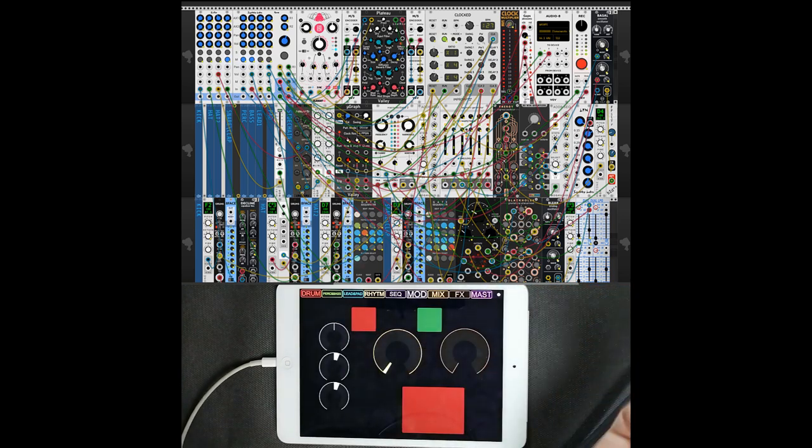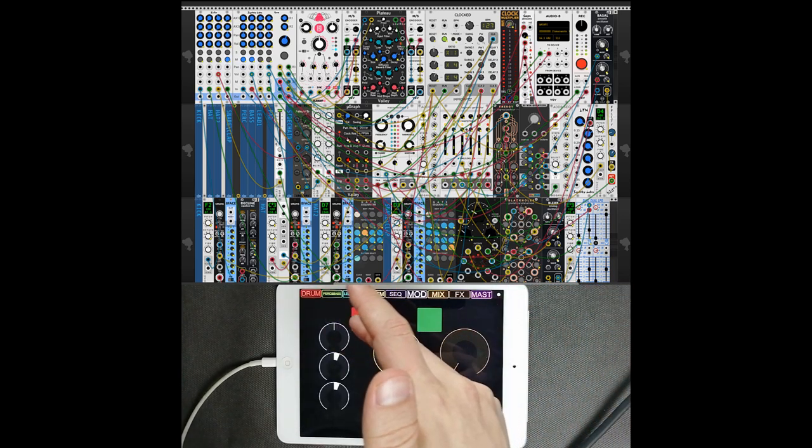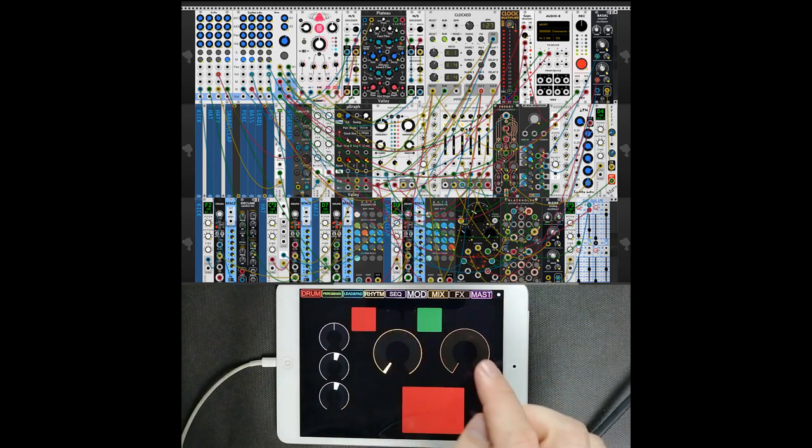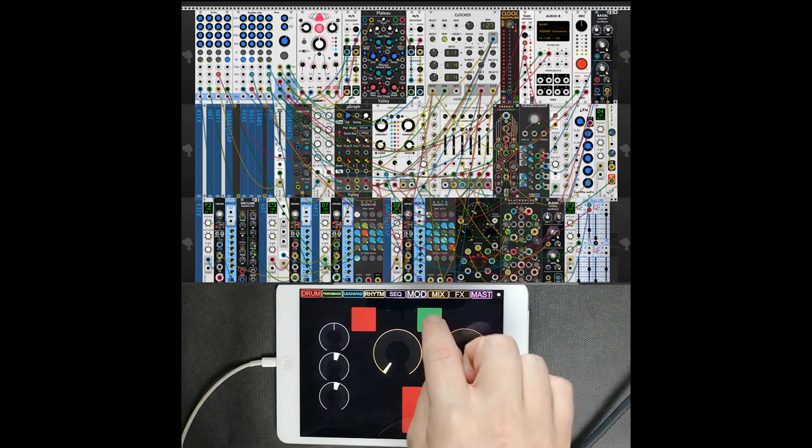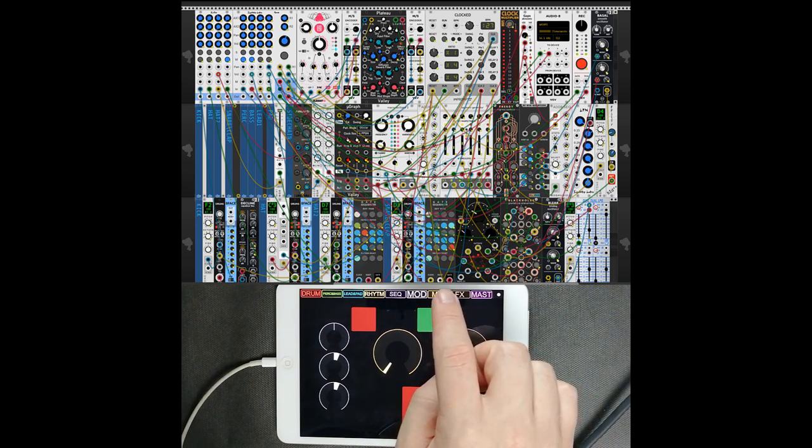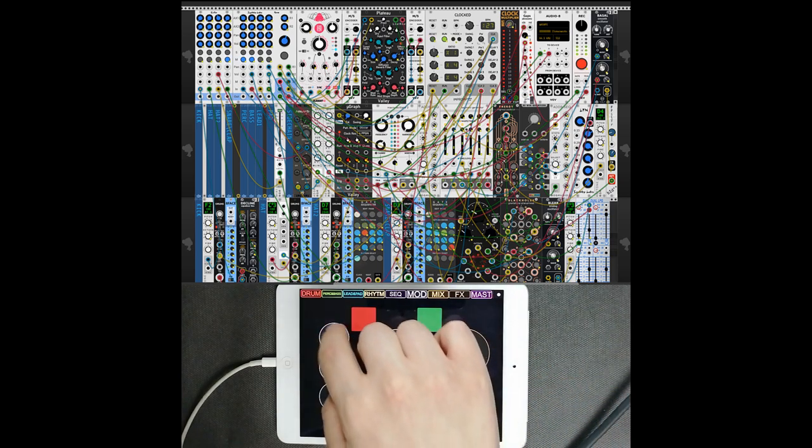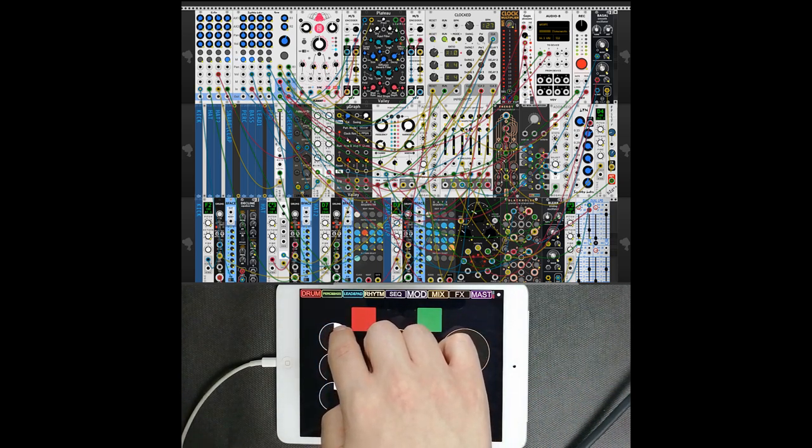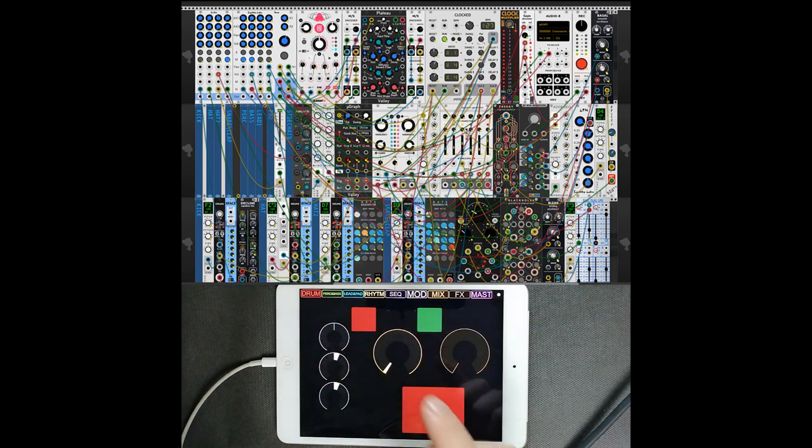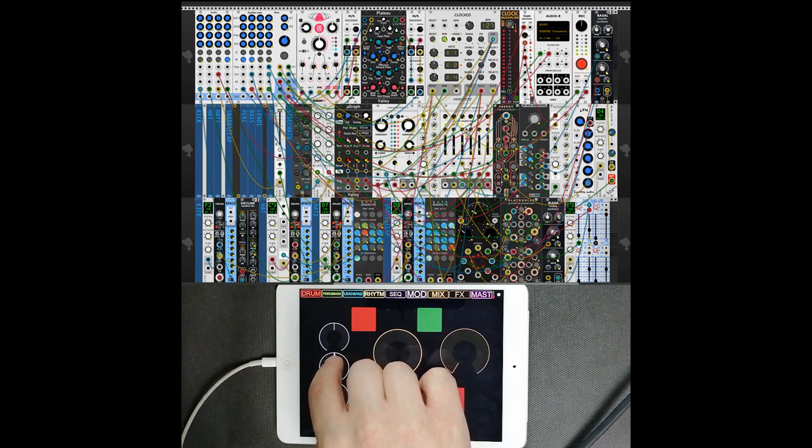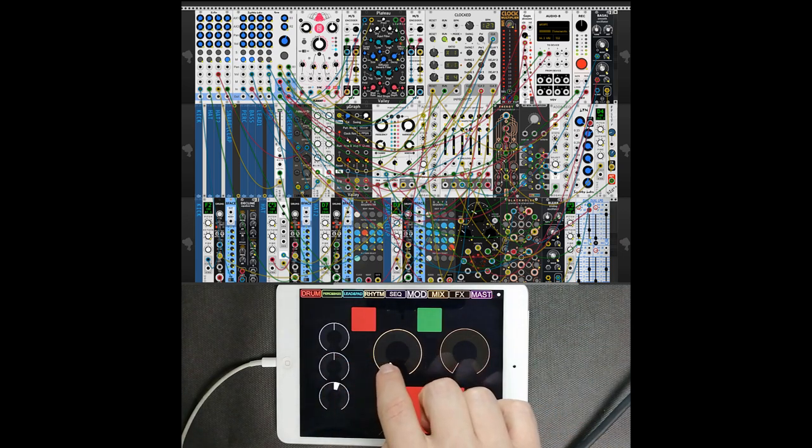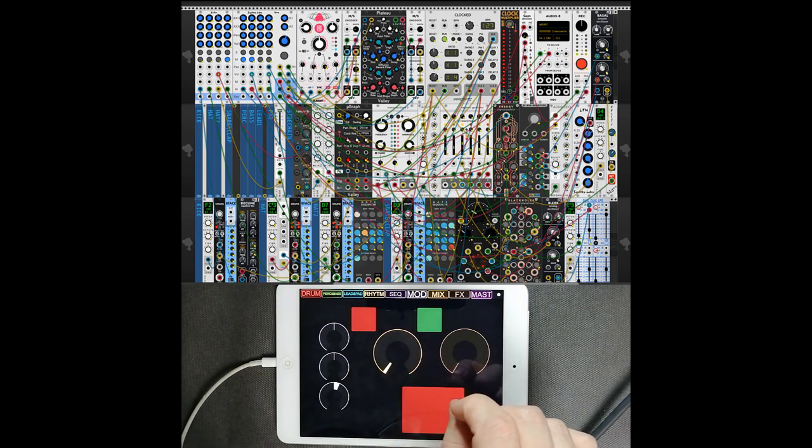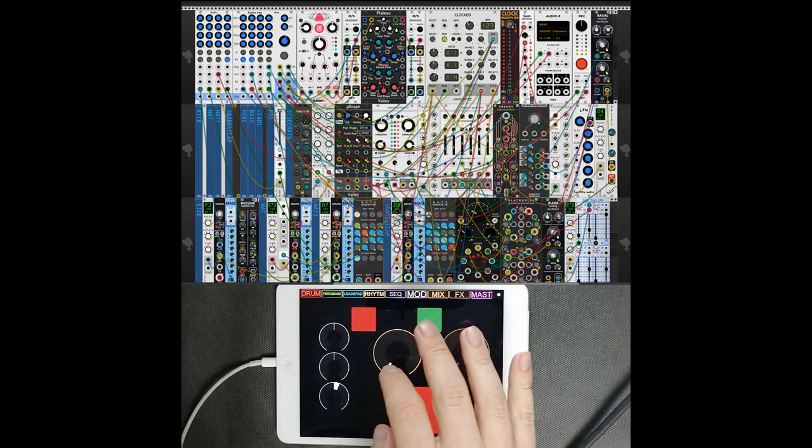Here is master section. Here is reset button on Impromptu Clocked, and there is run, gain. Here are clock multipliers and dividers.